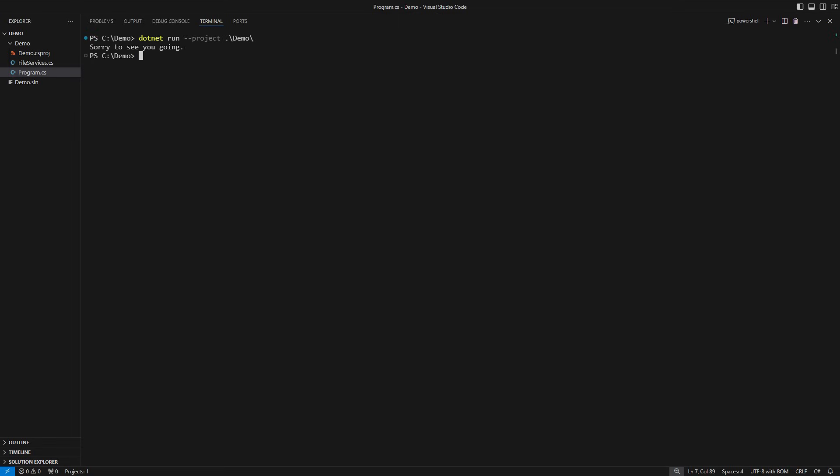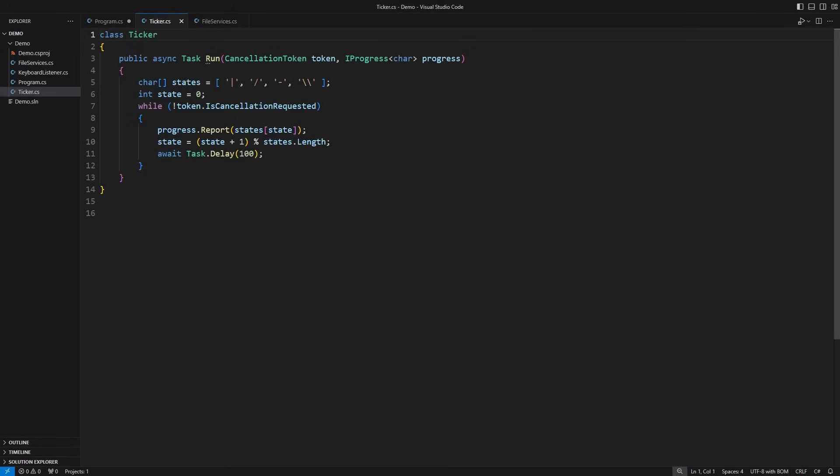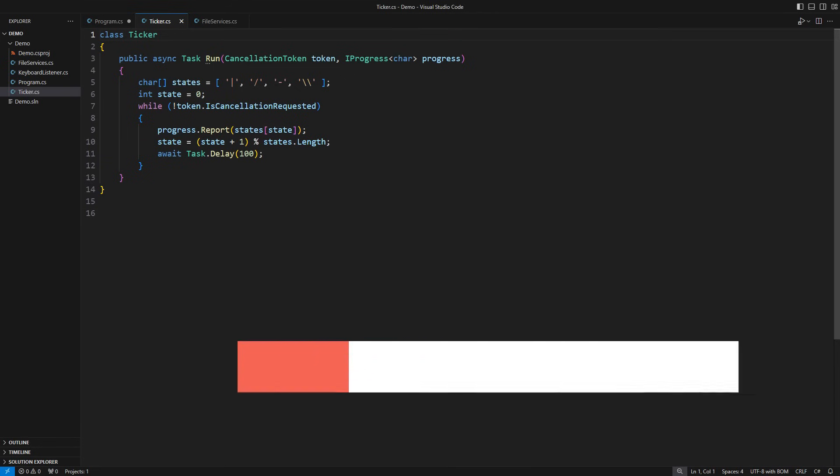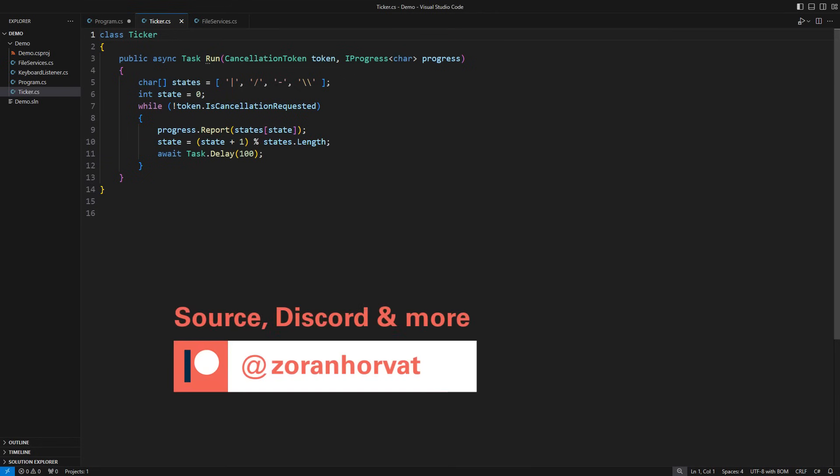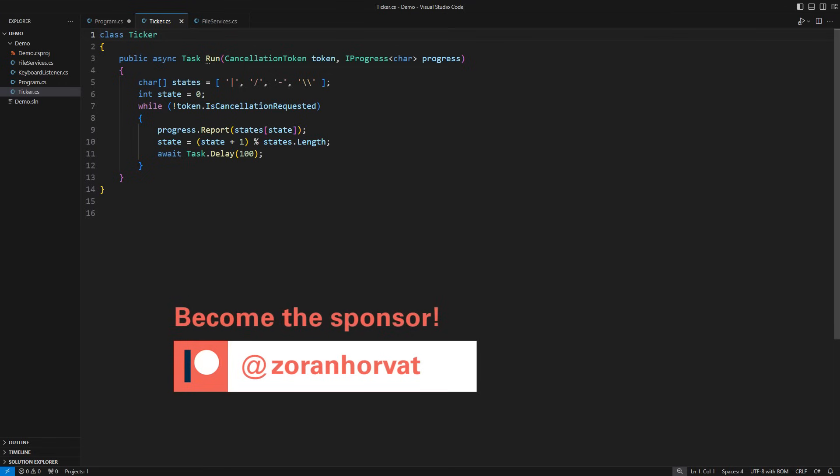Let me show you how to make things move on the screen while the background task progresses. By the way, you can download the source code from this video and more than a hundred other videos on my channel if you become a patron. I am genuinely grateful to every patron because they are helping thousands of others watch these programming videos for free.